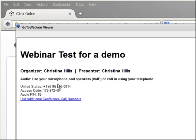If you want to call in on the phone, you dial the number, enter your access code, and put in your PIN.